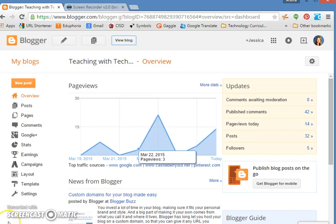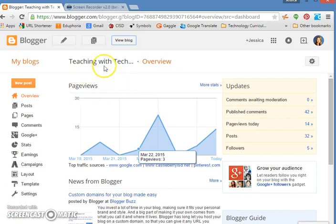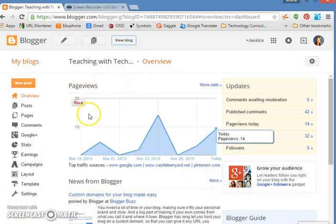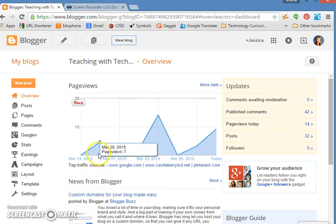This video is to show you how to share your blog post so that you can get others to read it. When you are on your landing page for Blogger,